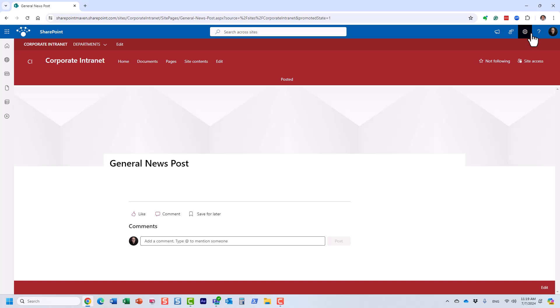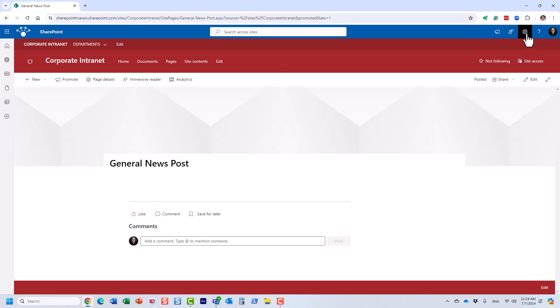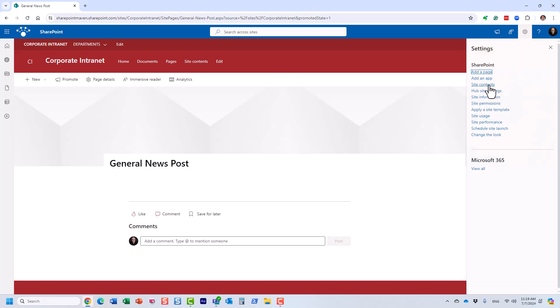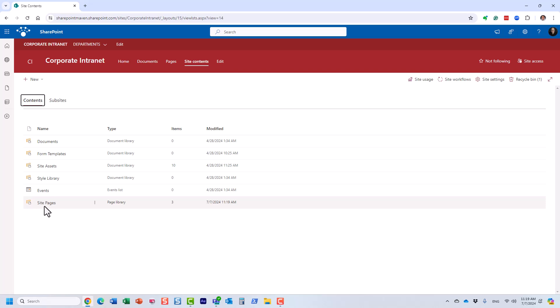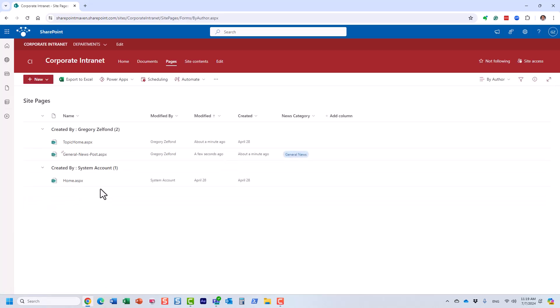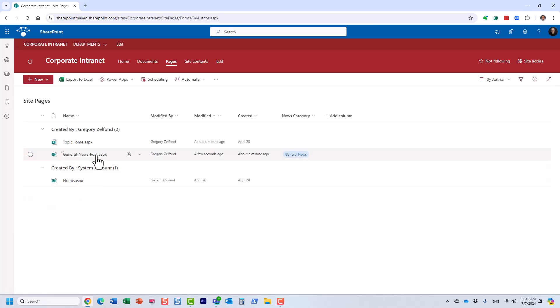Let me show you what just happened. Navigating behind the scenes to the site pages library — I just created this news post. It's a page and I tagged it accordingly.